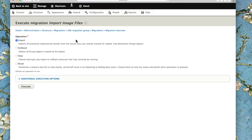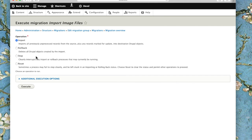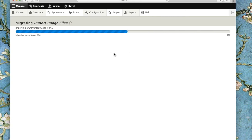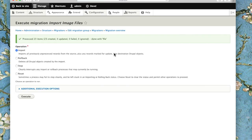I've got some options here. I can import, which is what I'm going to do. I also have the option to roll back if something goes wrong, which will remove everything I've imported. If this is a long process and I want to halt it, I can stop it. Or if something goes wrong and things hang, I can reset to fix and start over. We're importing these files, and that was successful. Processed 23 items.